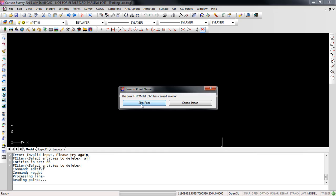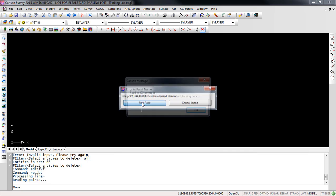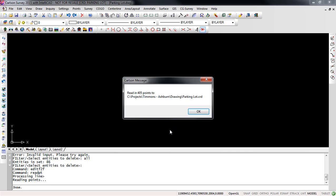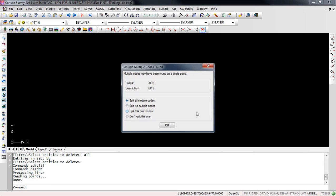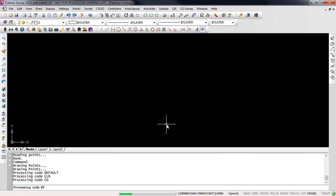I'm going to skip this. This is one of our reference station points in the file. I think we had a couple of other reference station points later down in our file and I'm just going to skip that. Skip again. It's now read in 405 points so I'll press OK. You occasionally may see this multi-code found on a single point. I'm just going to press OK there. And you'll notice our line work's drawing.